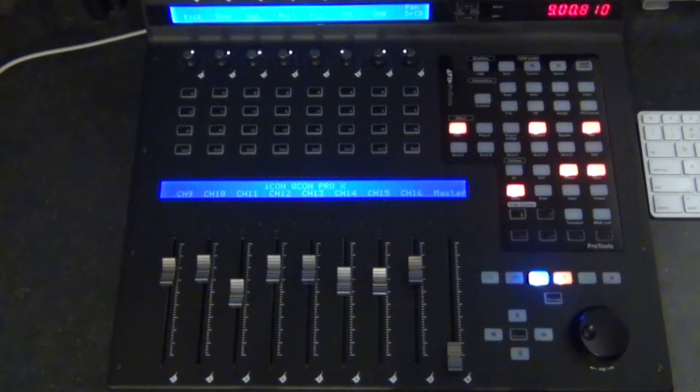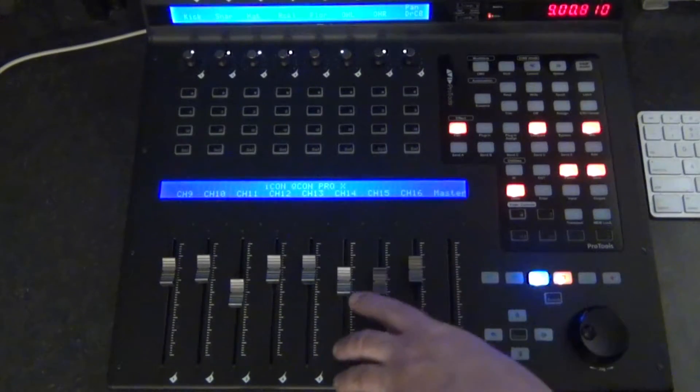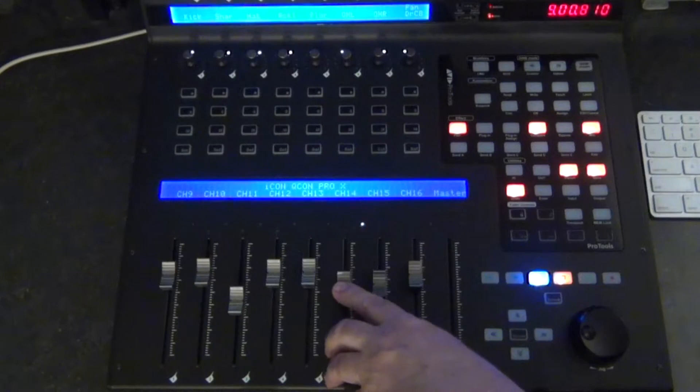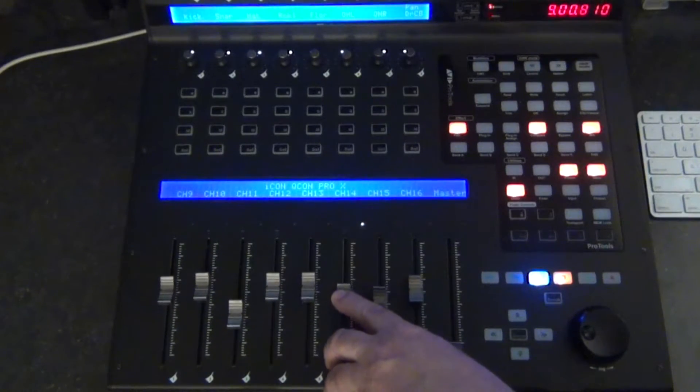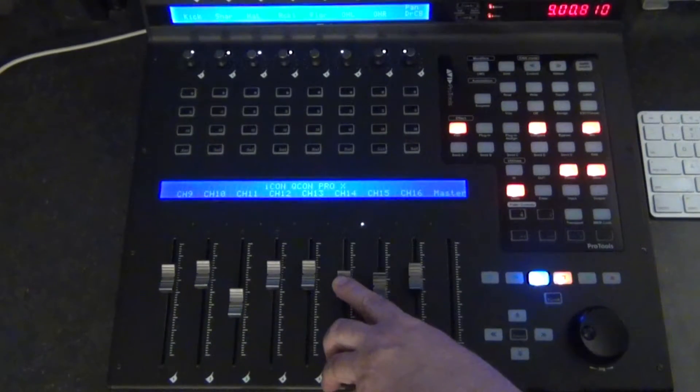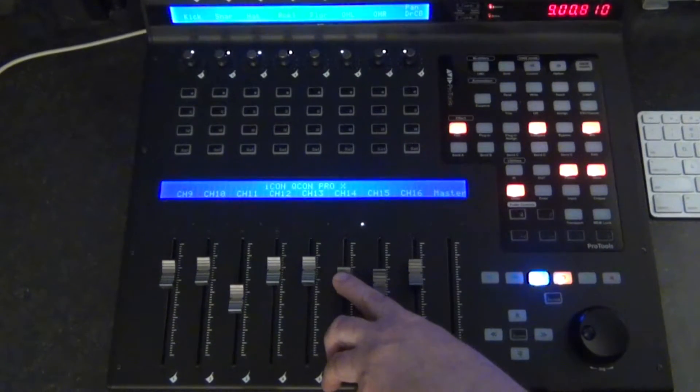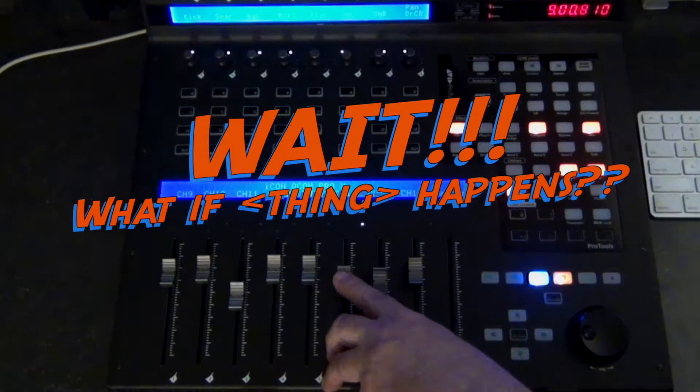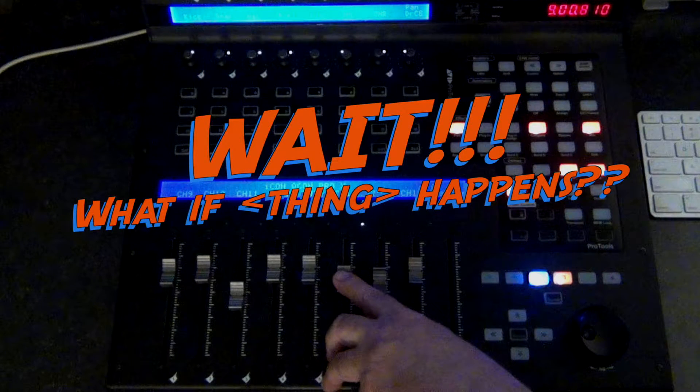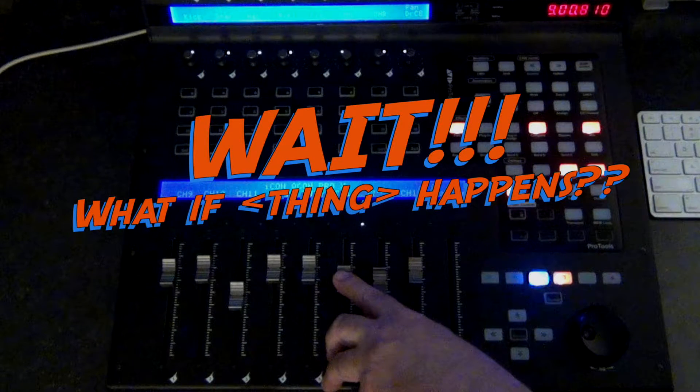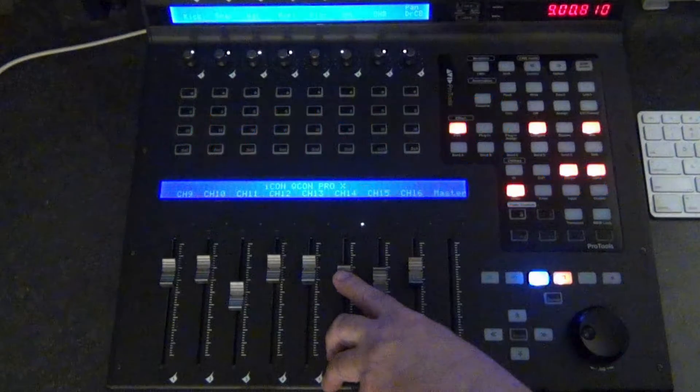Now if you grab any of the drum faders, all of the drum faders will be affected and they'll move along with it. And that's pretty great and it works for a lot of things. But what if you need to change the level of one track within the group?